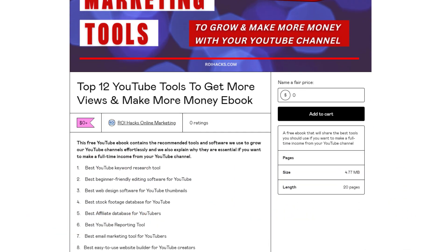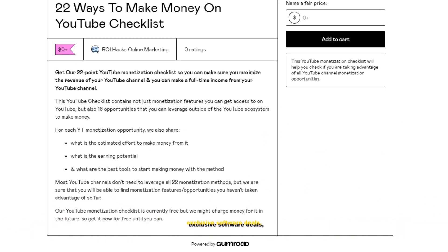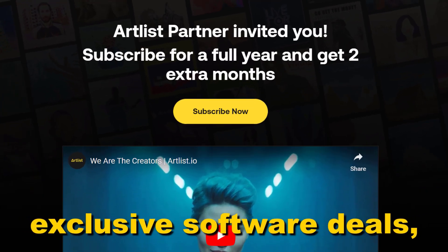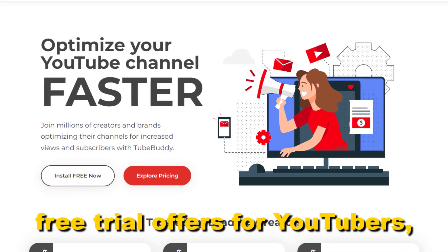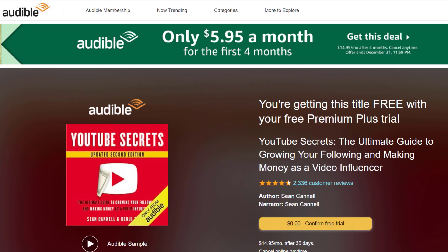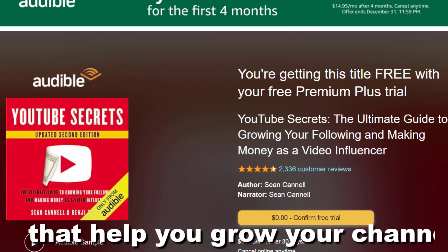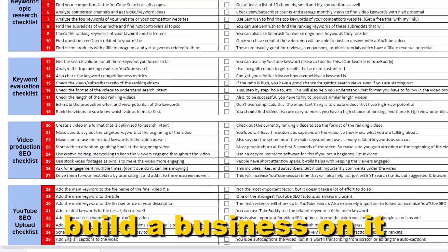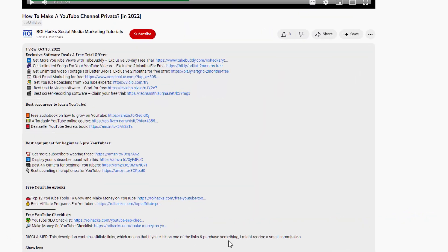Free YouTube ebooks, customizable YouTube checklists, exclusive software deals, free trial offers for YouTubers, and many more resources that help you grow your YouTube channel, build a business on it, and make more money from it.